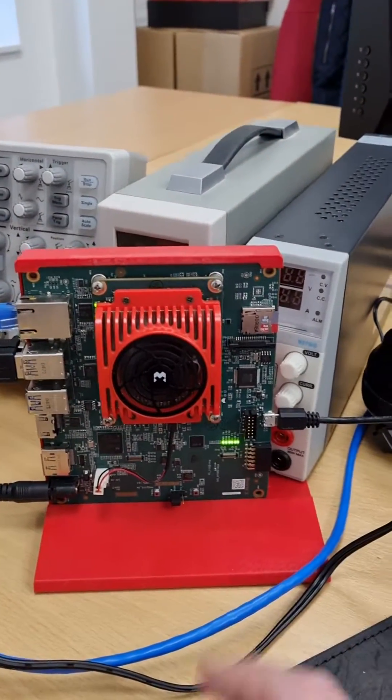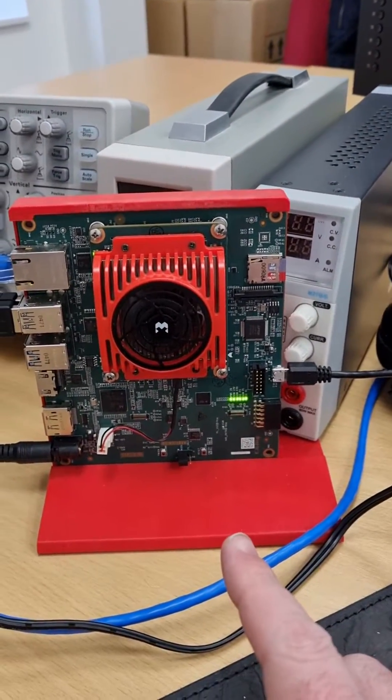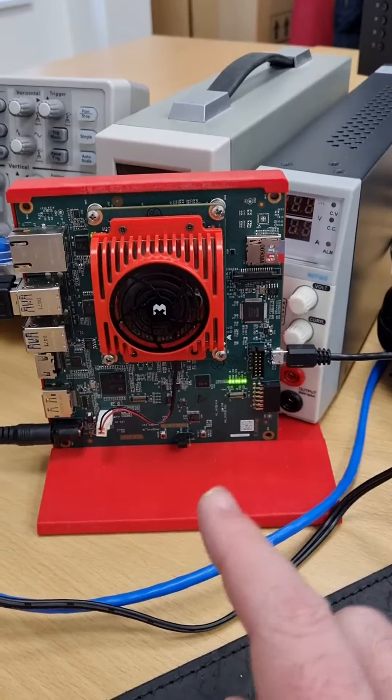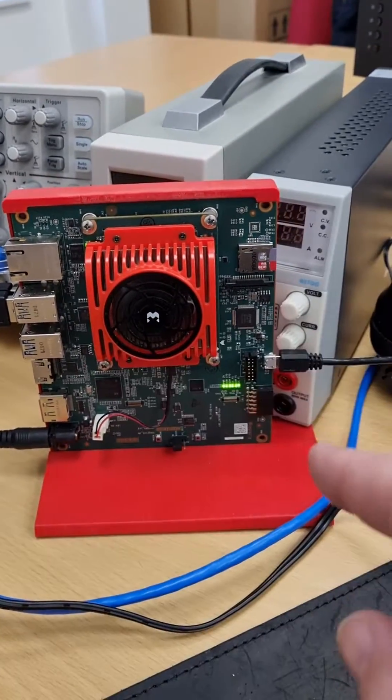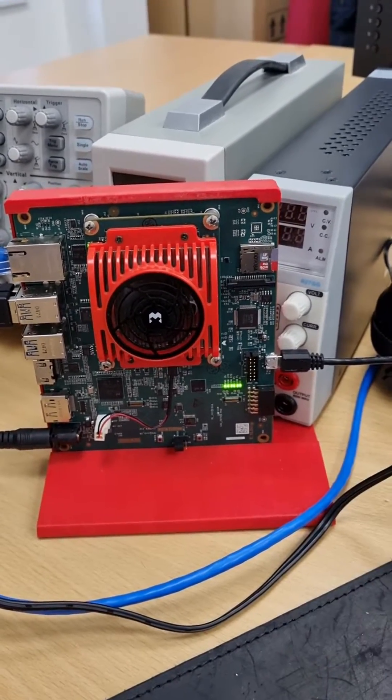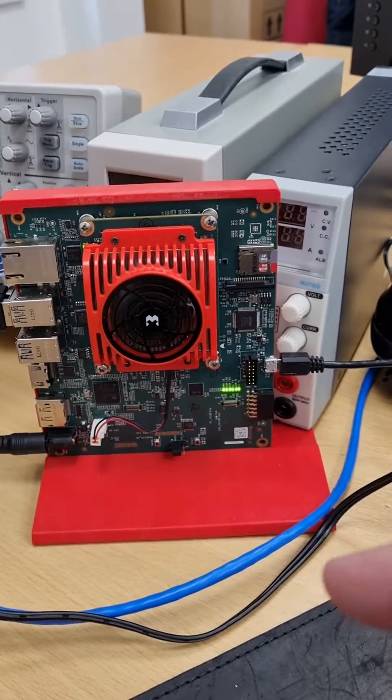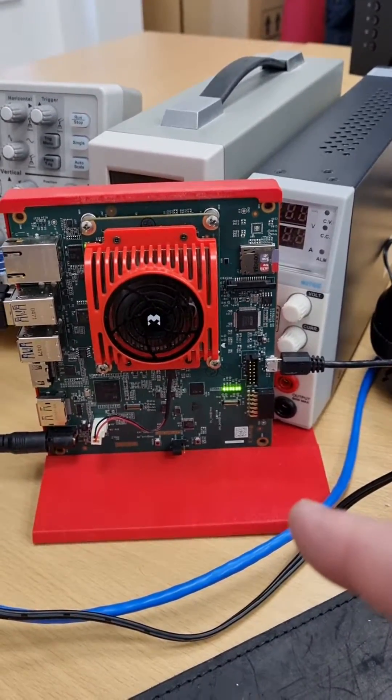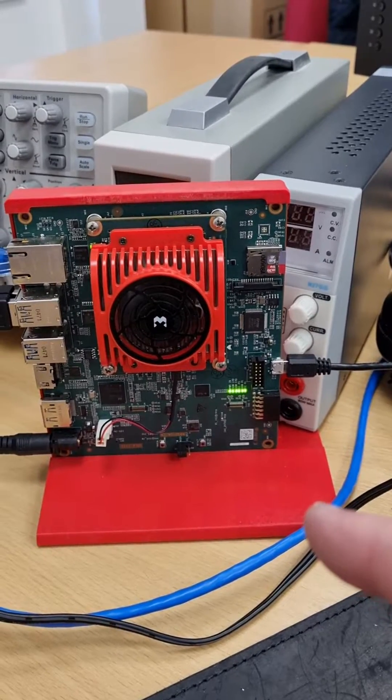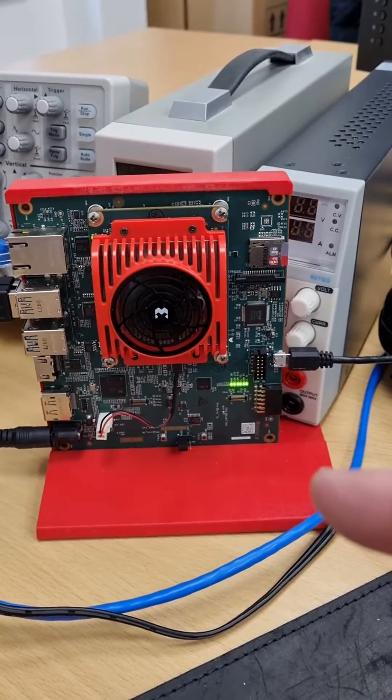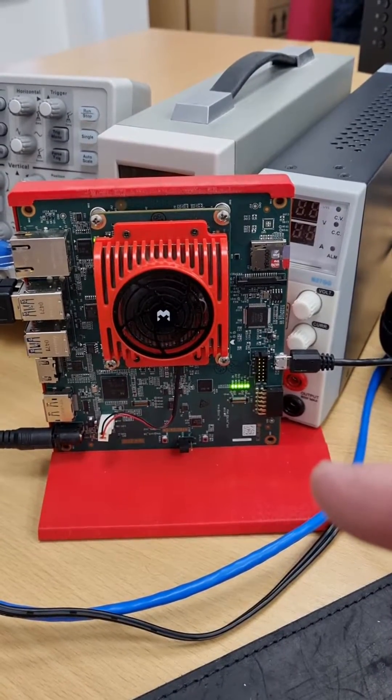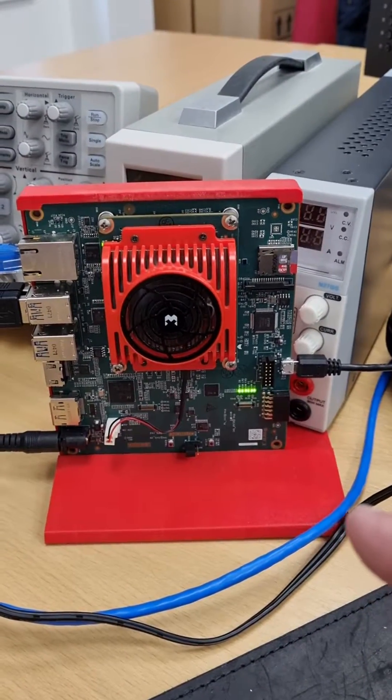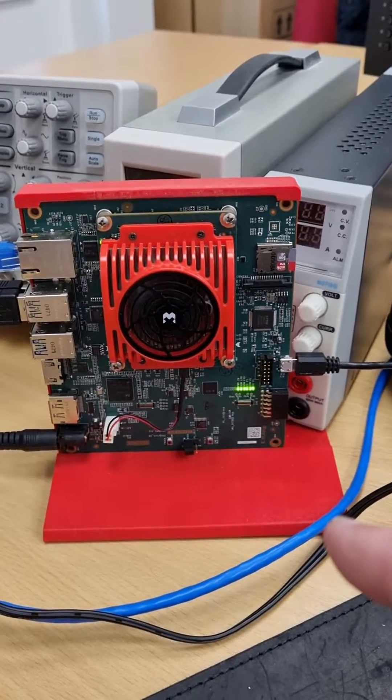So here we have a little KIA SOM, the KV260, and onto this I've just put the Xilinx Alpha release of the KIA robotic stack, which is available on GitHub.